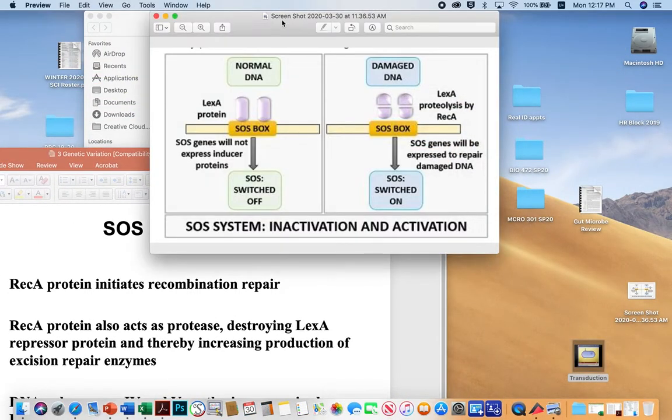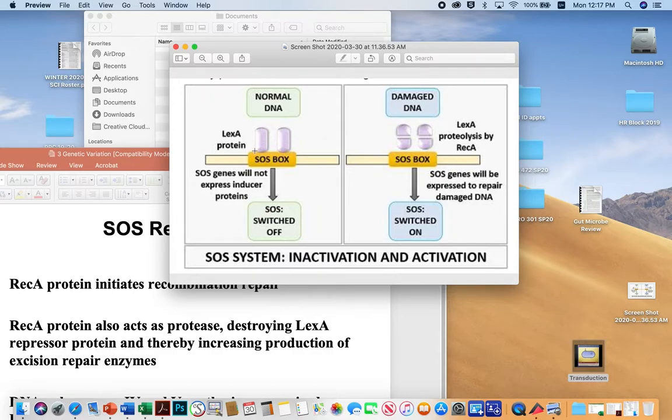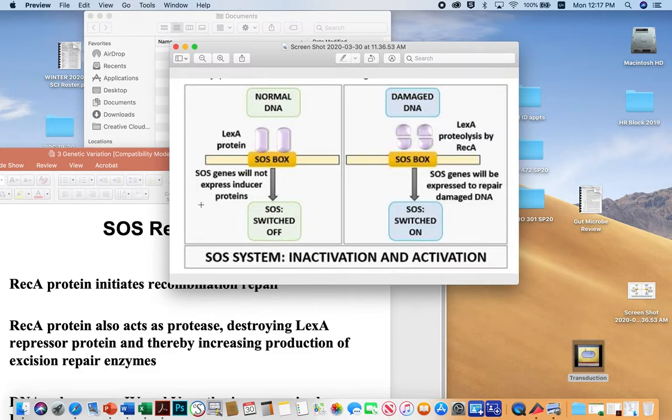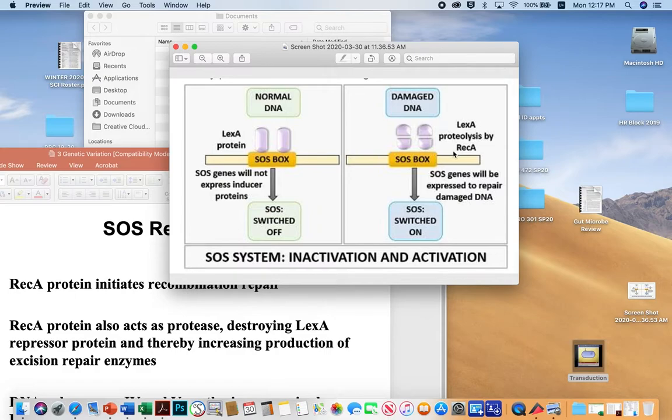This slide illustrates that point. In this panel, you have normal DNA, and the Lex-A repressor is sitting on a 14 or 15 base pair SOS box in the promoter of these DNA repair enzymes. So the SOS genes are not induced. Obviously, there's no damaged DNA, so the system is turned off. Over here on the right, however, there is damaged DNA recognized, and as a result, REC-A acts as a protease to destroy Lex-A, and so that's why the little pills are cut in half here that were once bound to the SOS box. With the Lex-A removed from the SOS box, the SOS genes can be switched on.